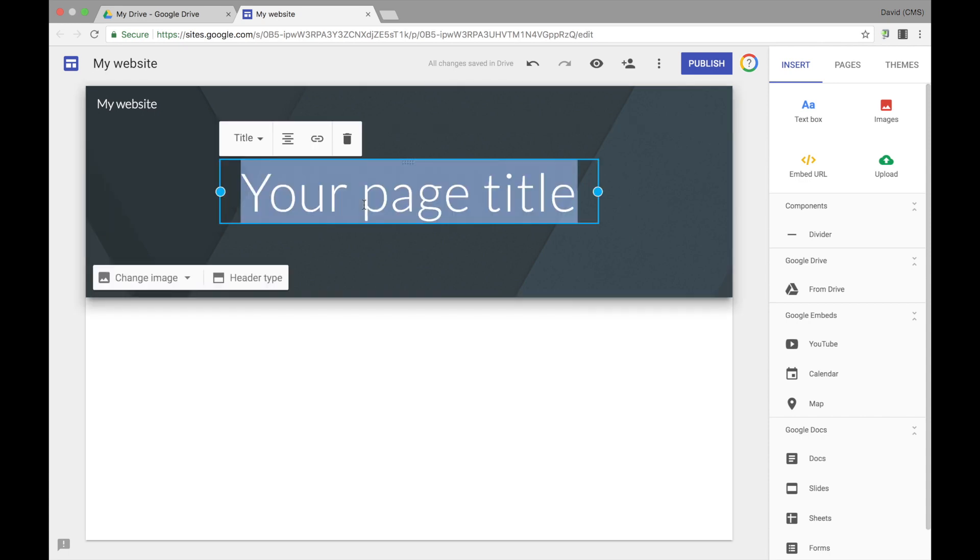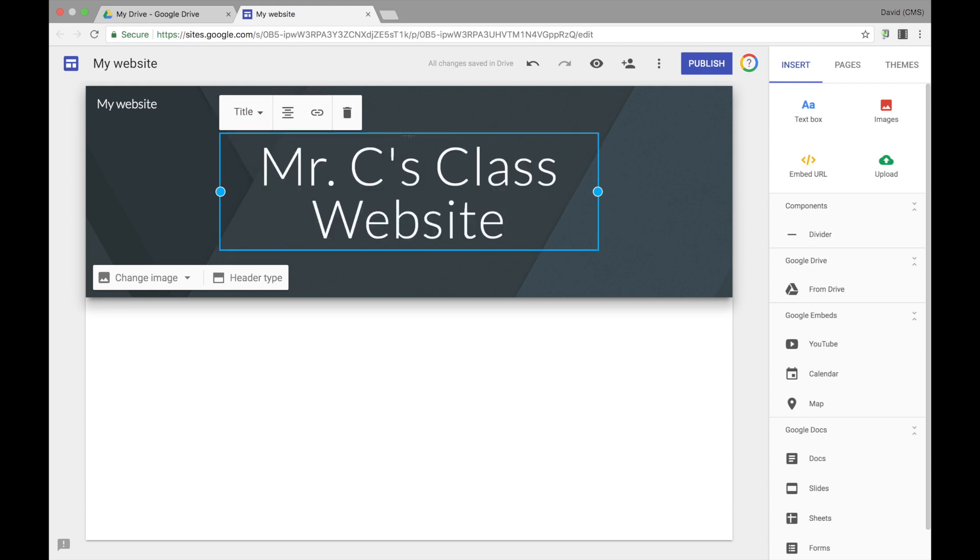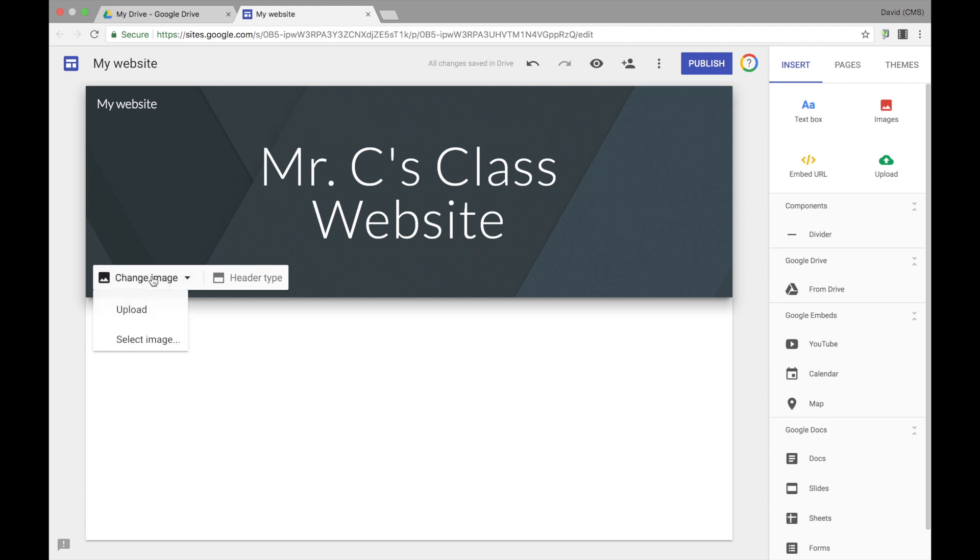Then you'll want to go ahead and select the Your Page Title and give your page a title. Once you give your page title, you can then change the image that is behind the title of your page by selecting the Change Image option. You can once again either upload an image or select an image from your Google Drive.